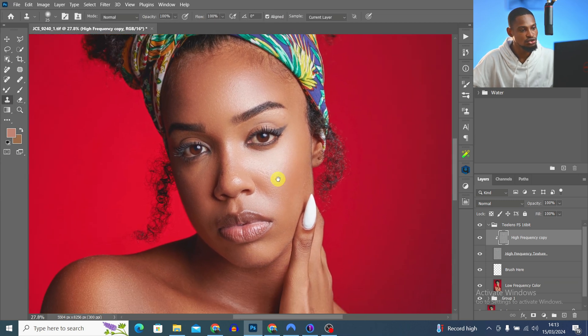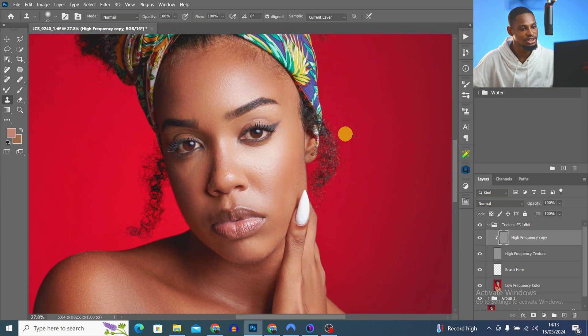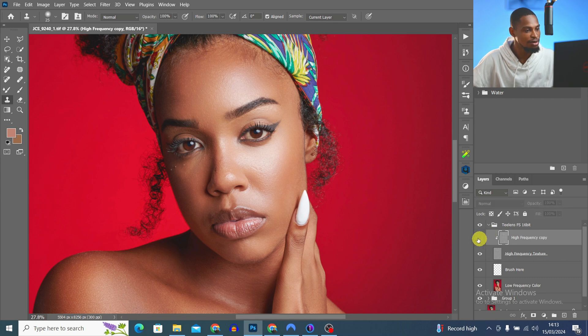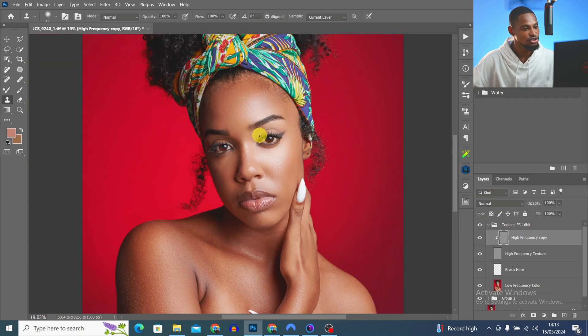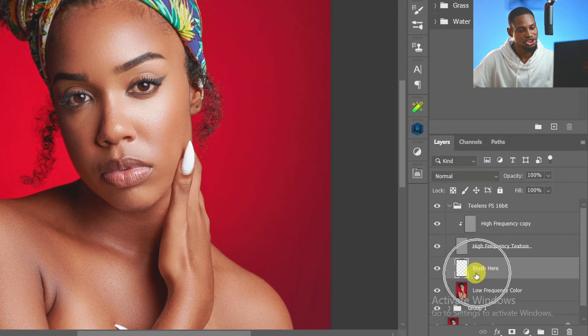Now that I've removed the blemishes, next I'm going to use my Mixer Brush to smooth out the image. This is the before — you can see the blemishes — and this is the after.